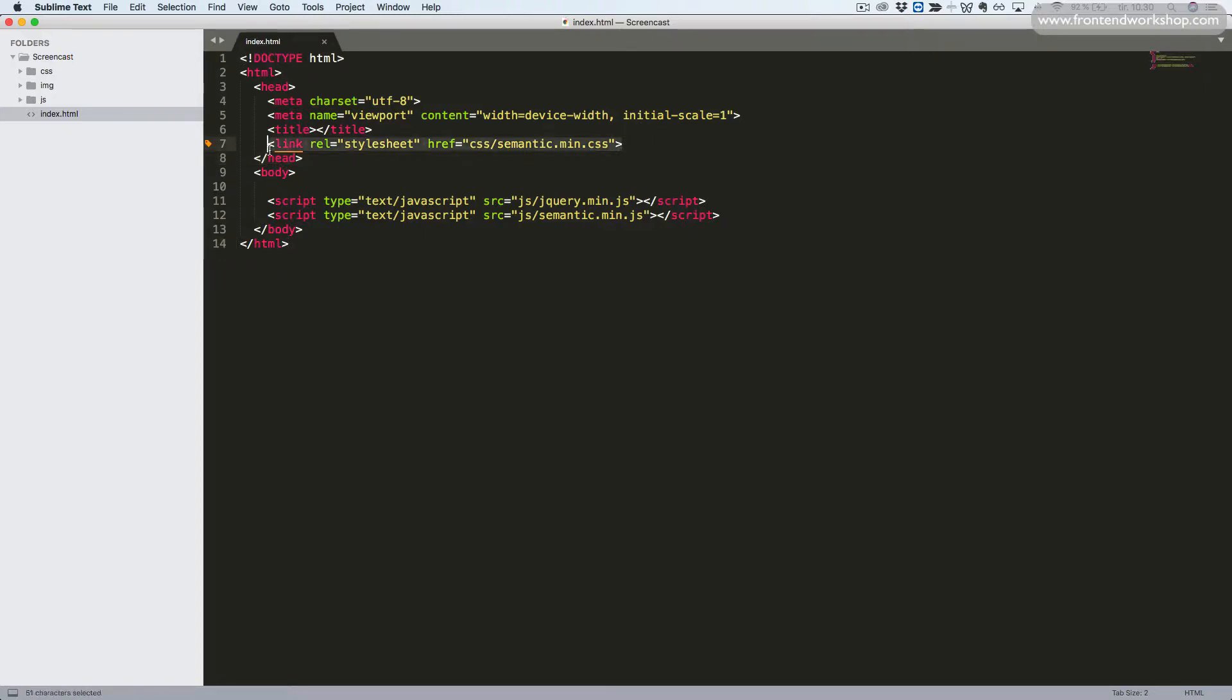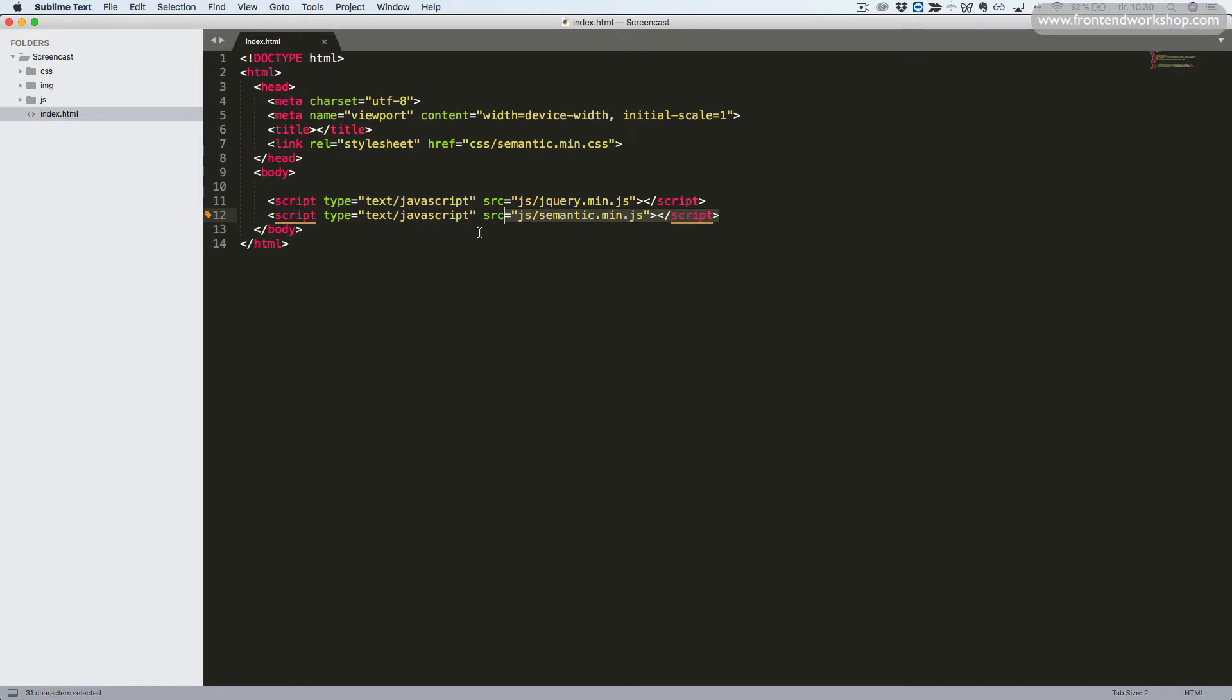We can see that we are referencing the Semantic CSS, the jQuery, JavaScript, and the Semantic JavaScript. In the left side, in our folders, we see that we have the CSS folder here, the default theme.